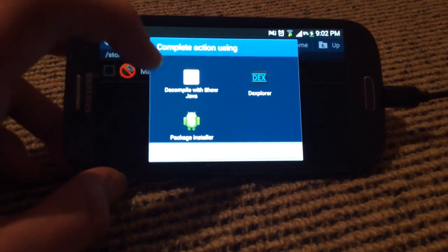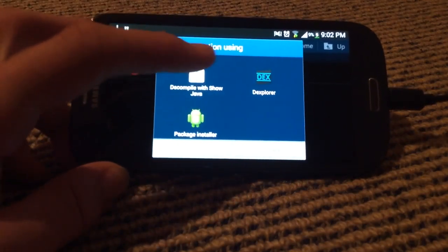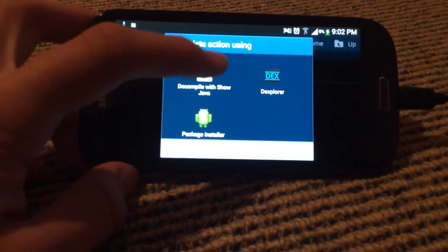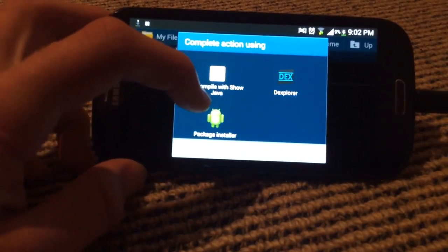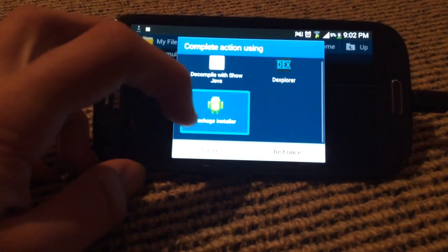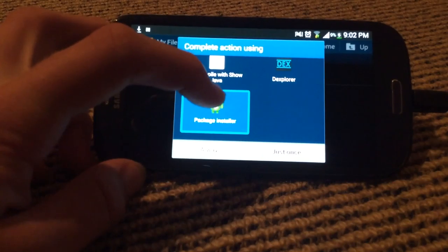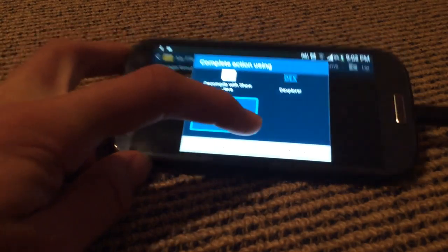So you can check on it. Normally you wouldn't have these two options, you'd just have Package Installer. It'll probably open automatically with Package Installer.